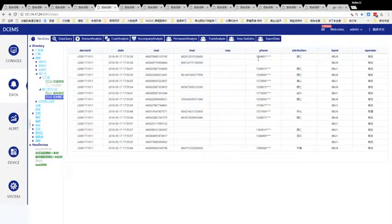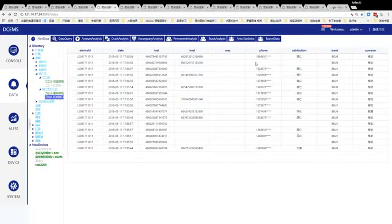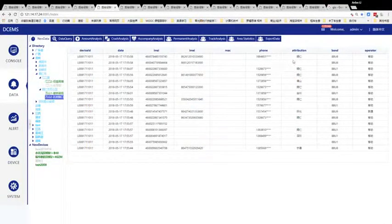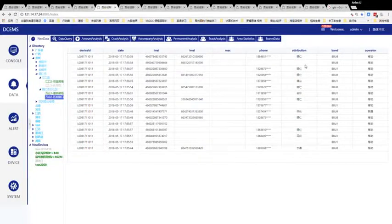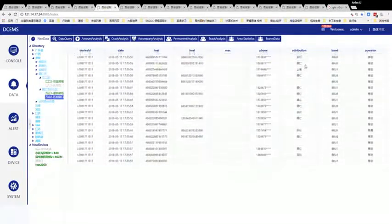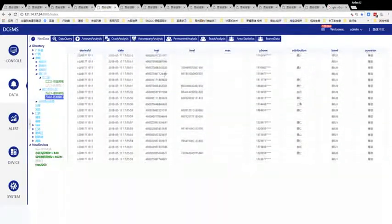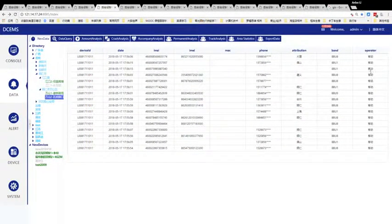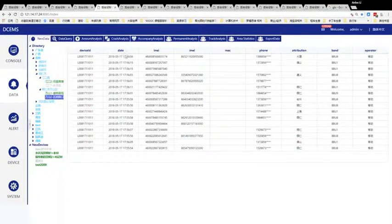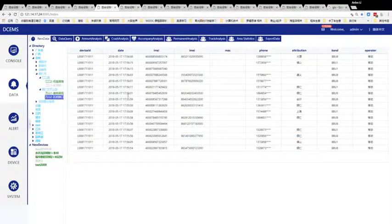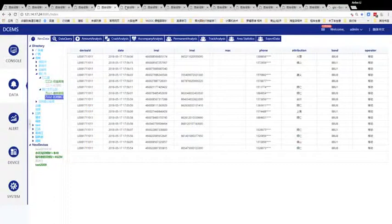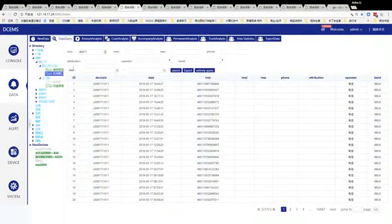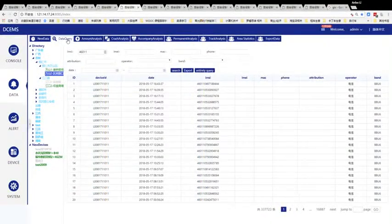This is a phone number calculated by algorithm, and this is the location which is the area this message belongs to, and the operator. We have many other functions for data processing such as data query.